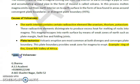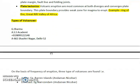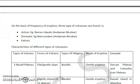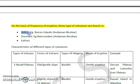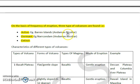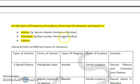Now let's look at the types of volcanoes. On the basis of frequency of eruption — how fast or slowly they become active — there are three types: active volcanoes, such as Barren Island in Andaman and Nicobar, which can erupt at any time; dormant volcanoes, which are peaceful and not currently erupting, such as Narcondam in Andaman and Nicobar; and extinct volcanoes, which no longer exist or erupt.